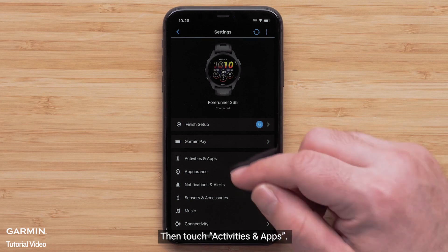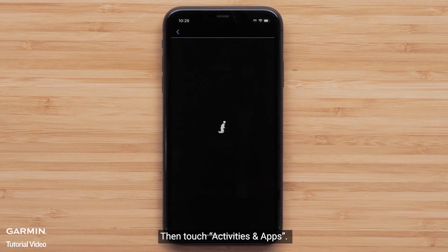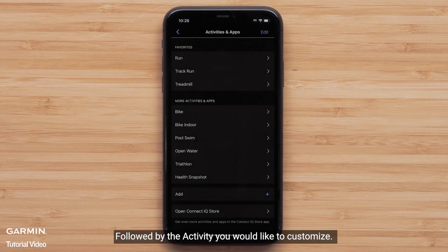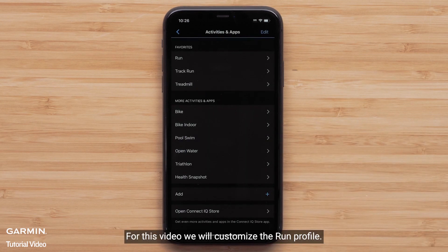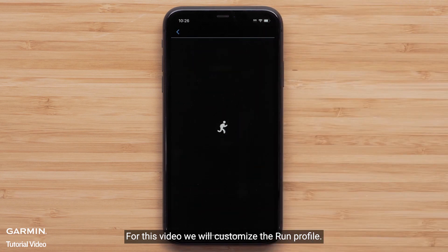Then touch Activities and Apps, followed by the activity you would like to customize. For this video, we will customize the run profile.